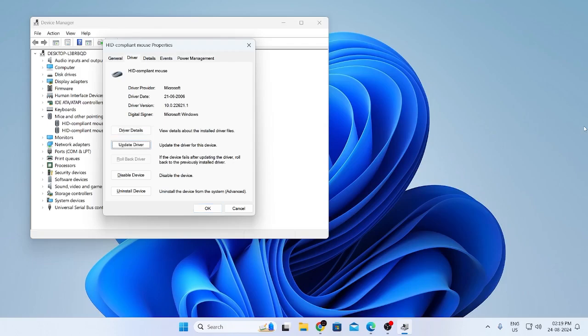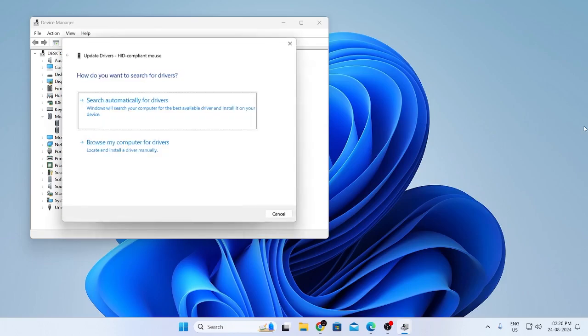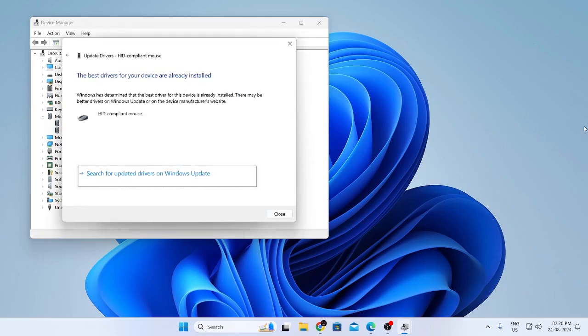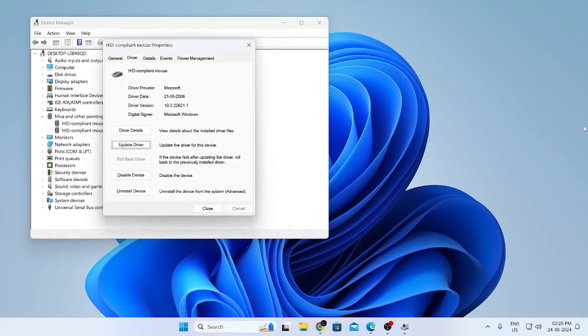Click on tab. And then just click on enter. Then just click on search automatically for drivers and hit enter. As you can see the best drivers are already installed for me. Just click on escape to escape the thing.